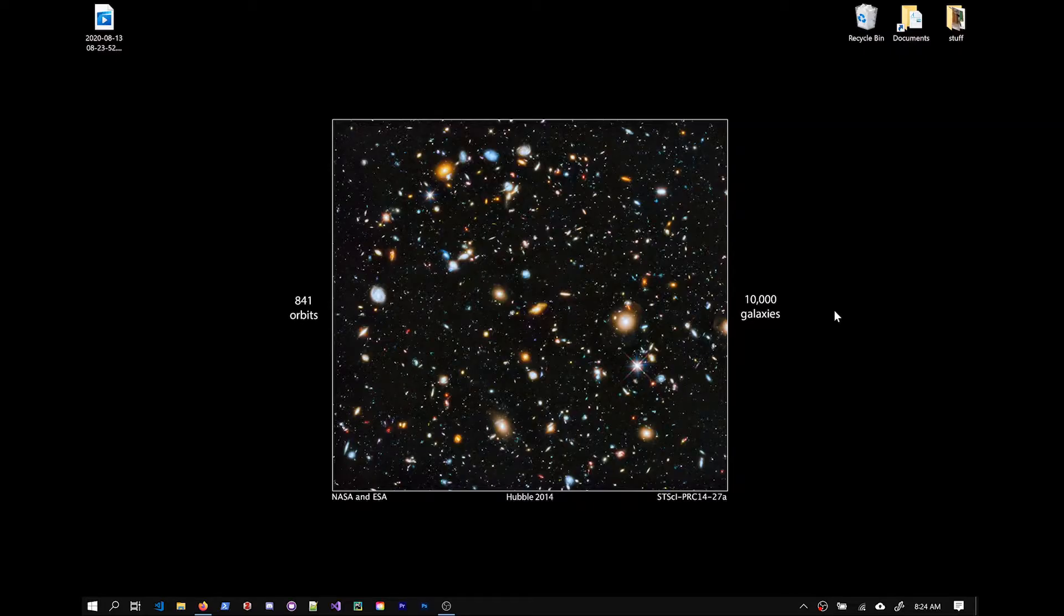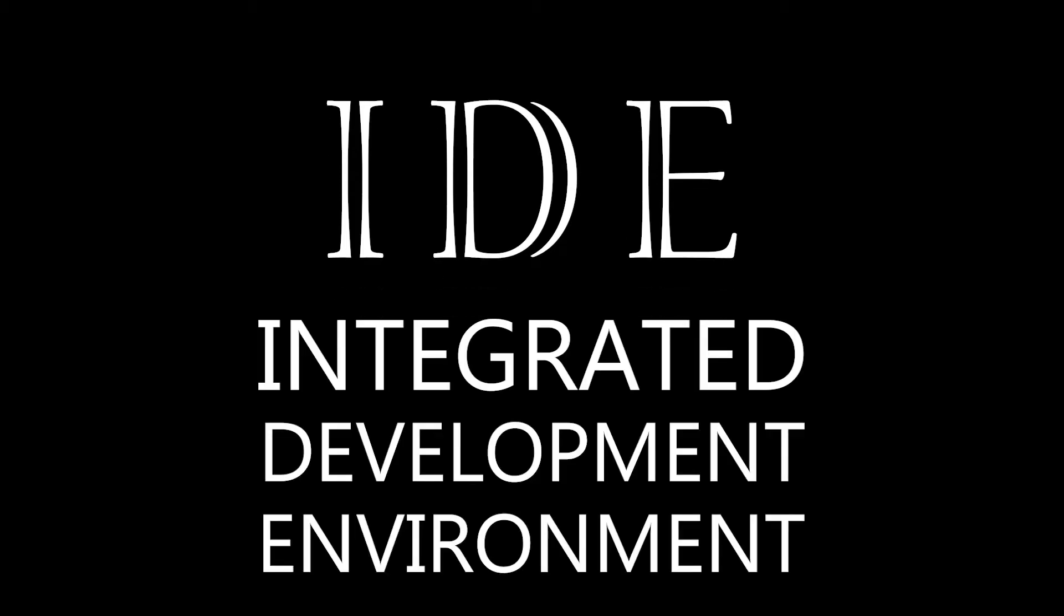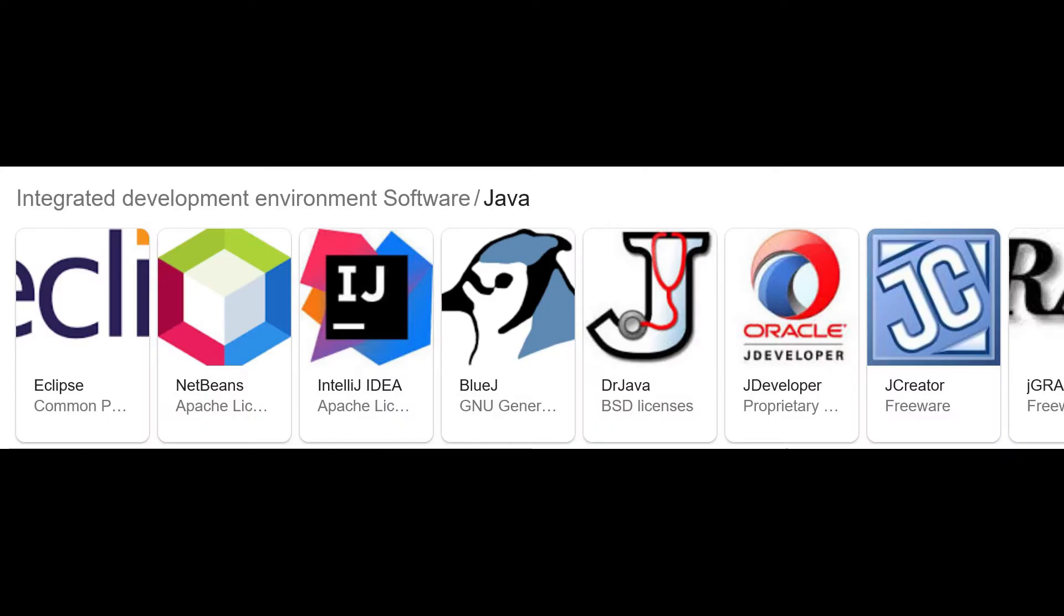Okay, so today we're going to do a quick tutorial on setting up an IDE for Java. Say you recently installed the JDK and you now need an integrated development environment to do your Java programming.